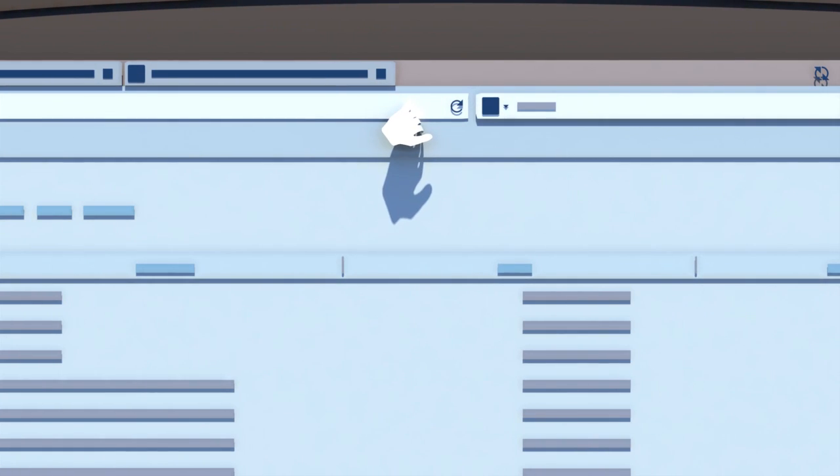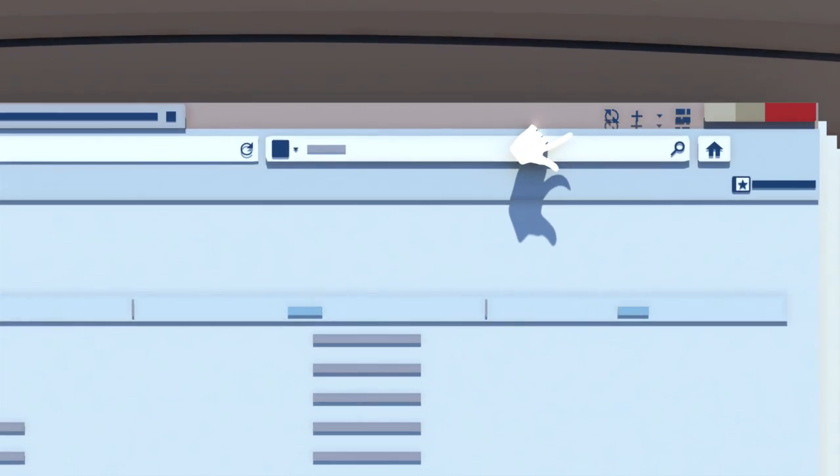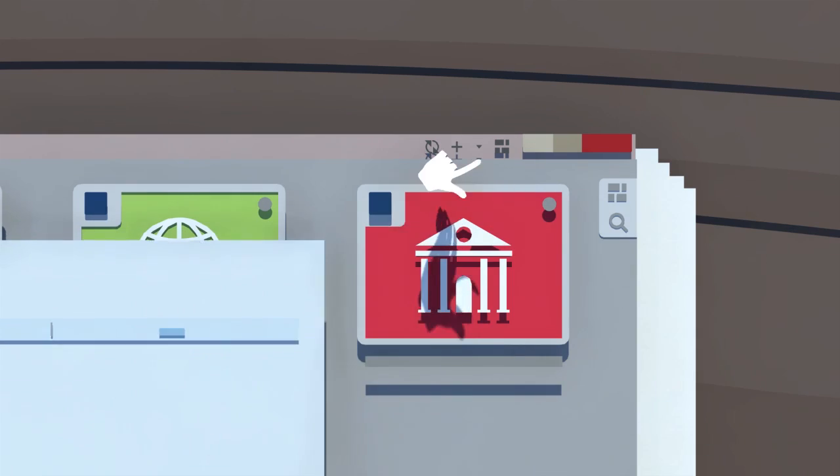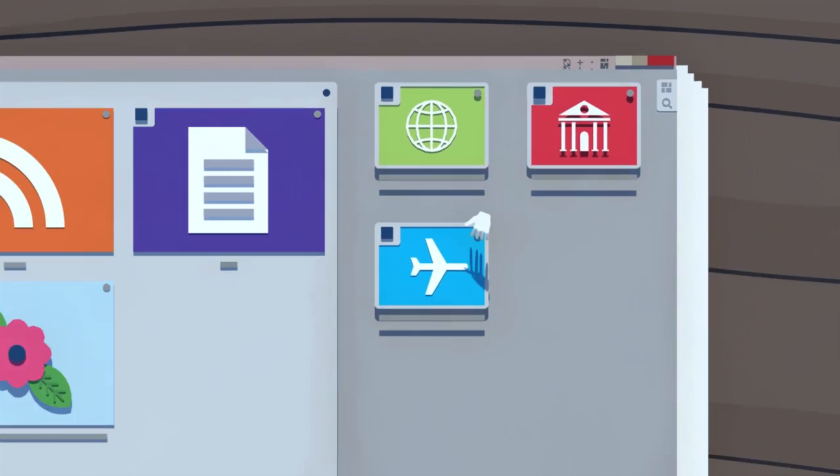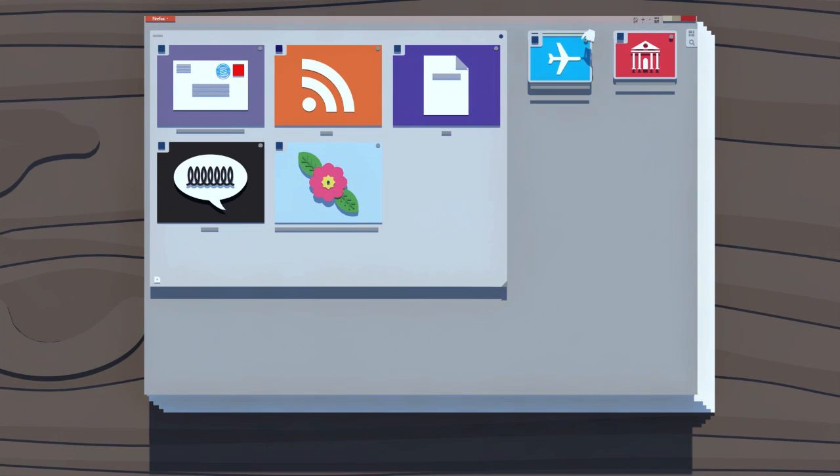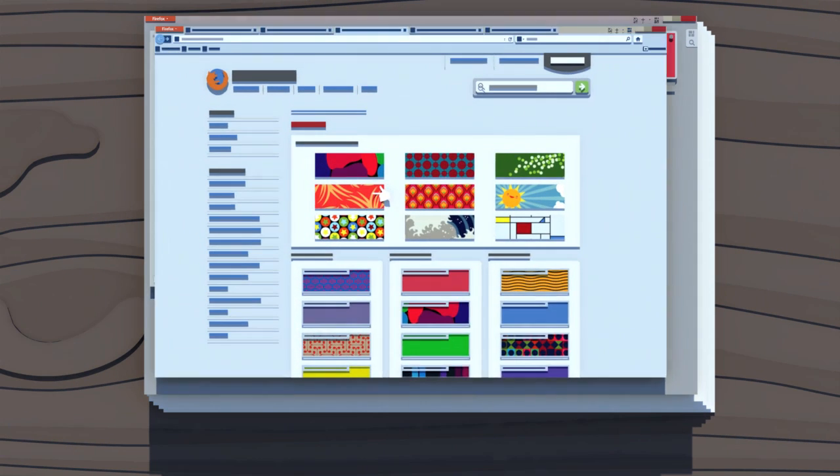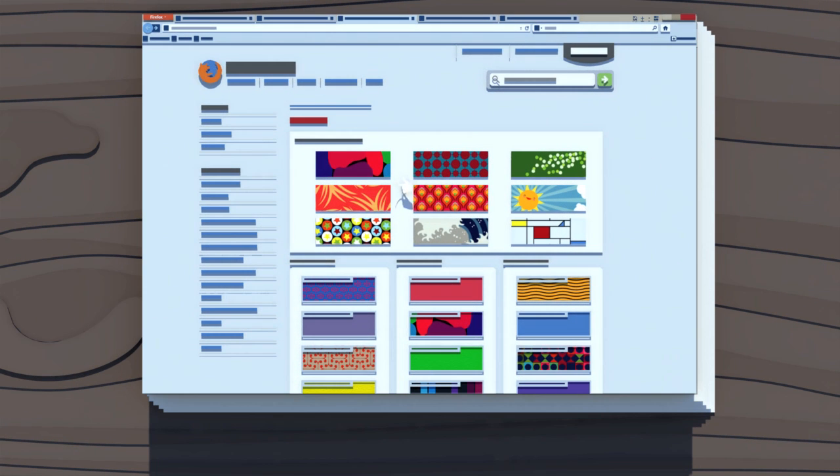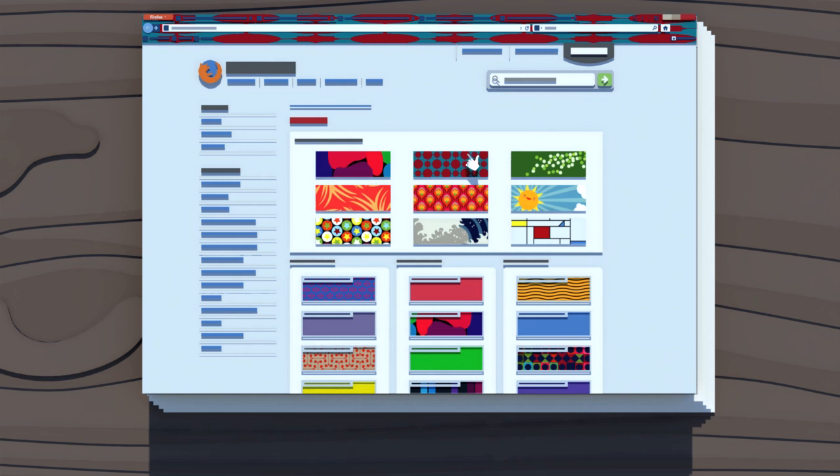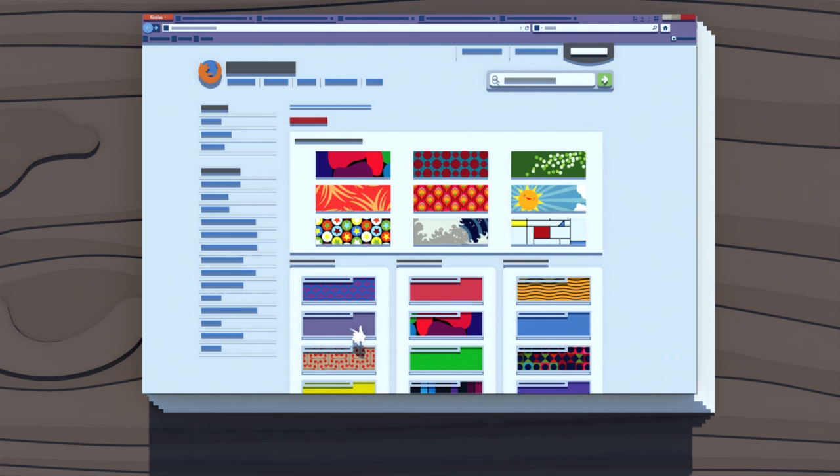We've also moved things around. Turn on features like Panorama to help you get more organized by grouping your tabs. Personalize Firefox 4 the way you like it with thousands of personas and add-ons right at your fingertips.